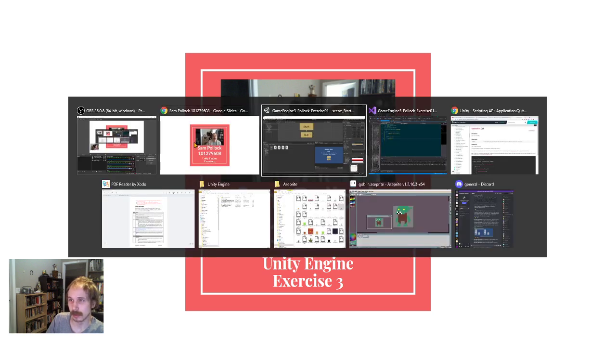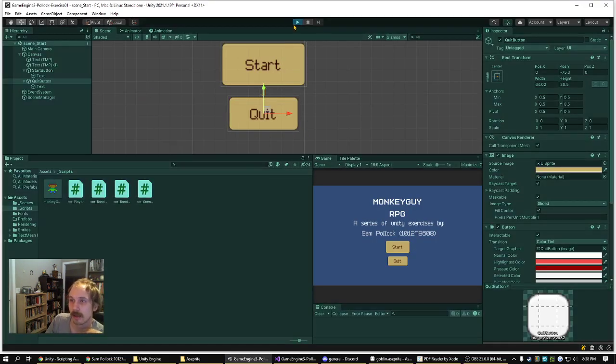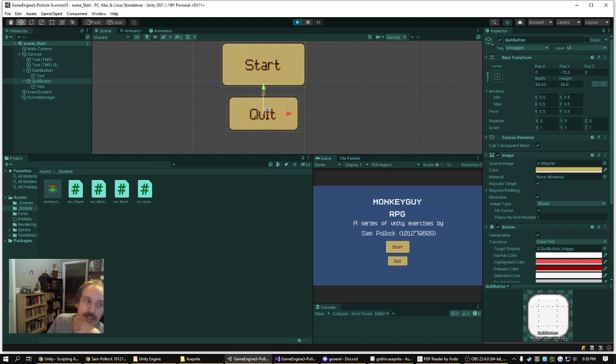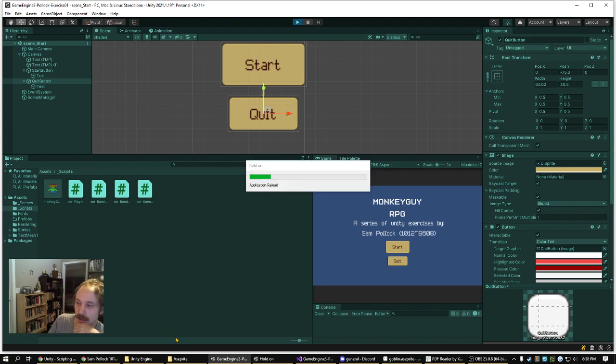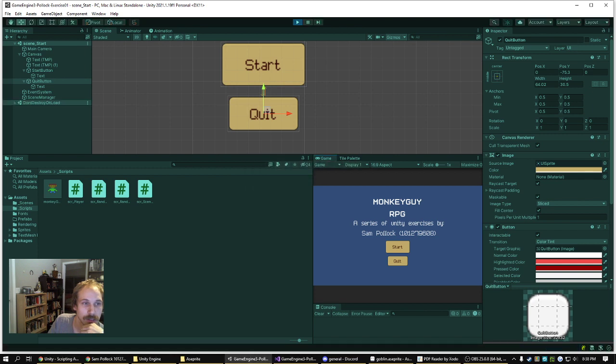So let's take a look at the program. As I outlined in the exercises, this is Exercise 3.